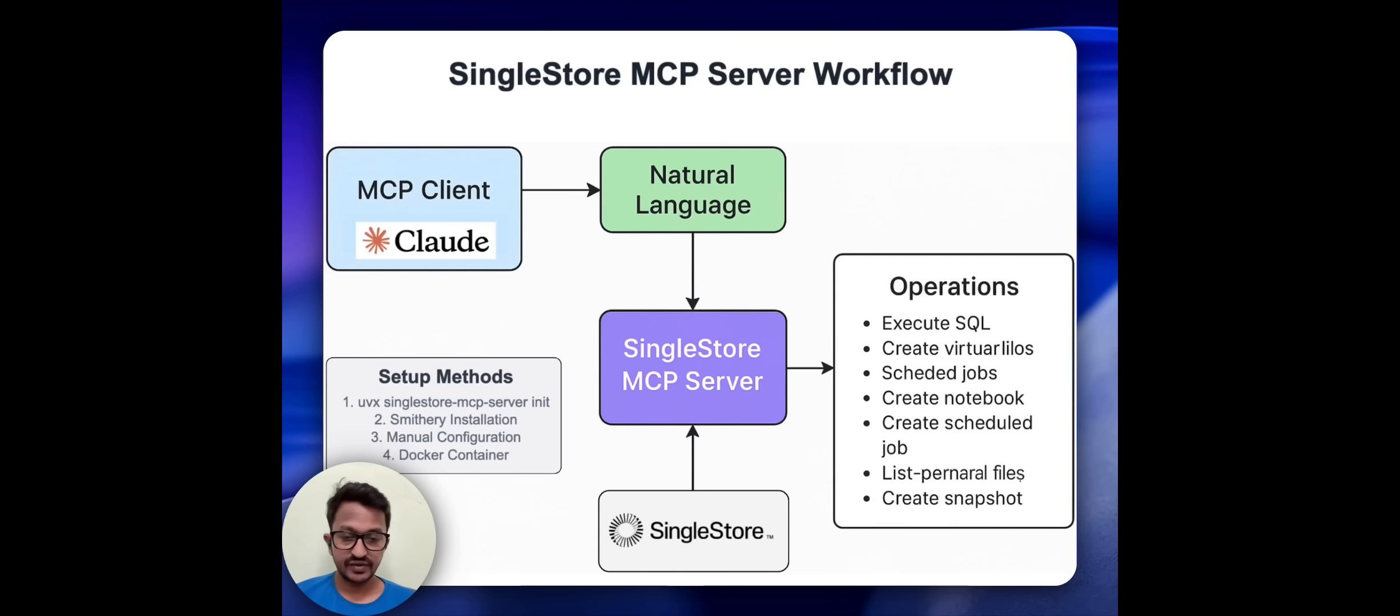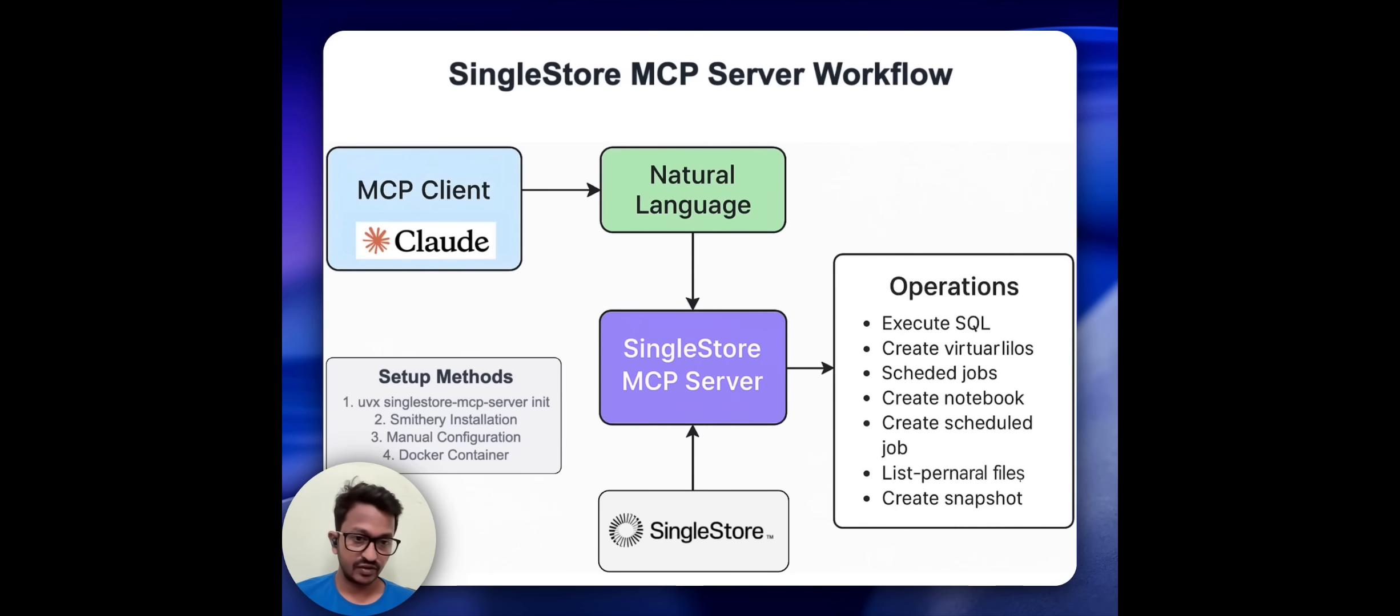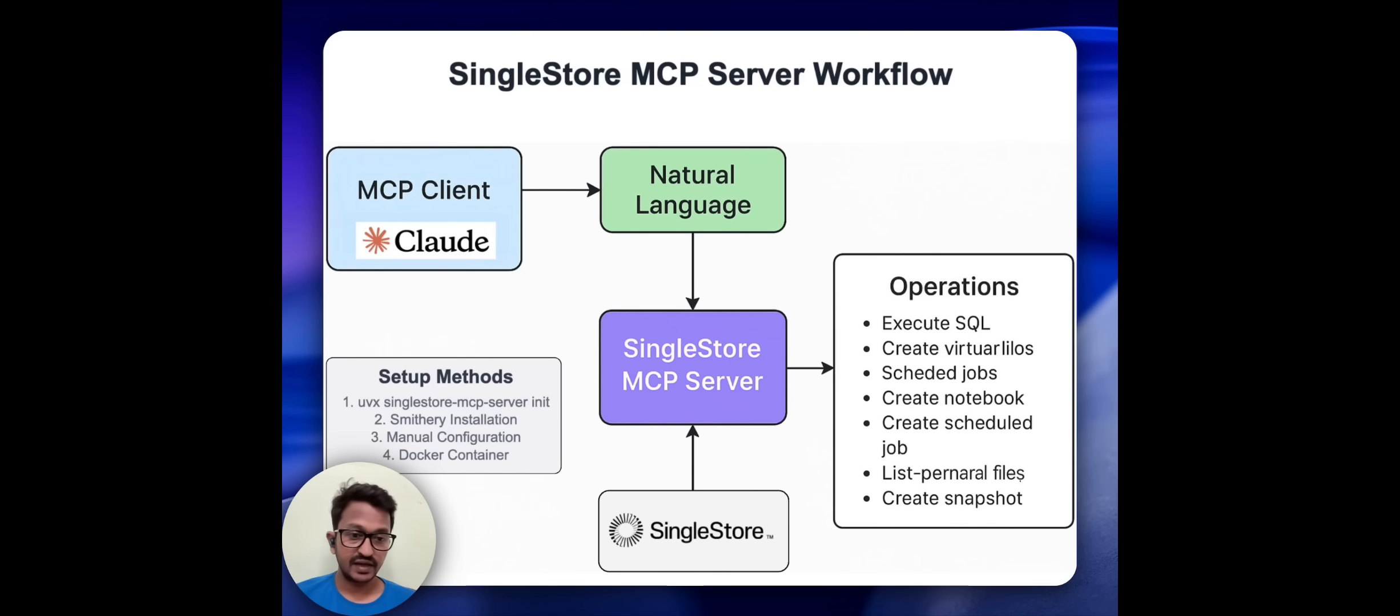We will connect to SingleStore and we will see some of the operations like executing SQL commands, creating scheduled jobs, creating notebooks, creating snapshots, and much more. Some of the database activities we will see.